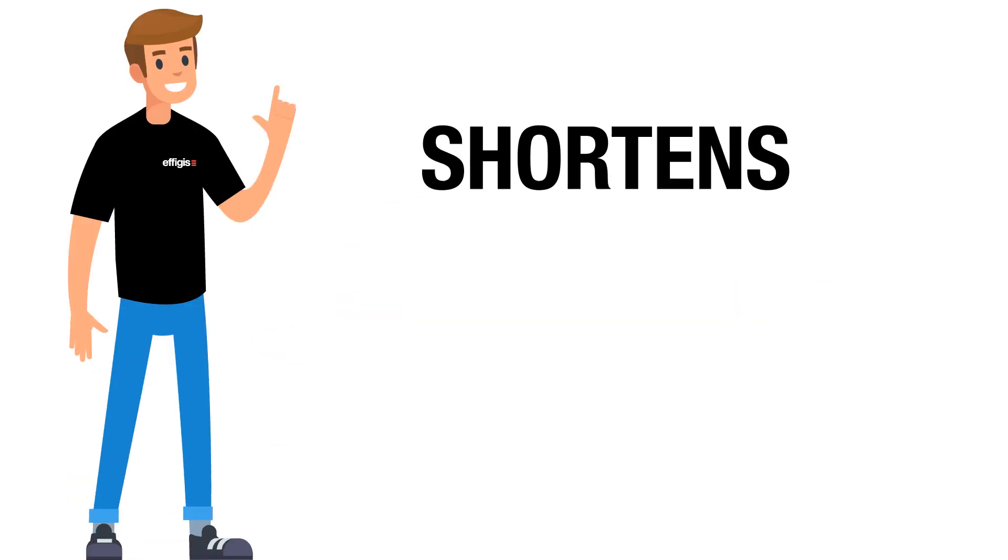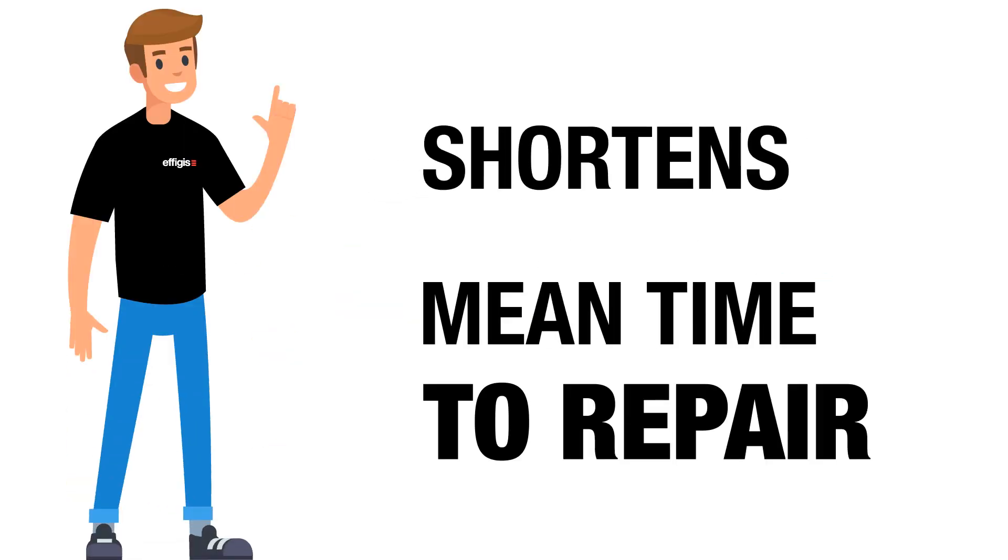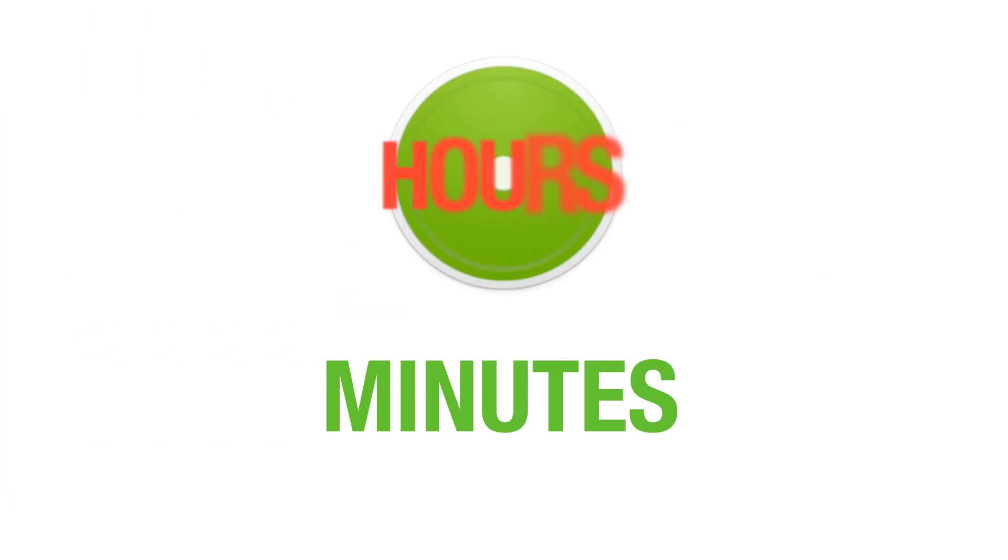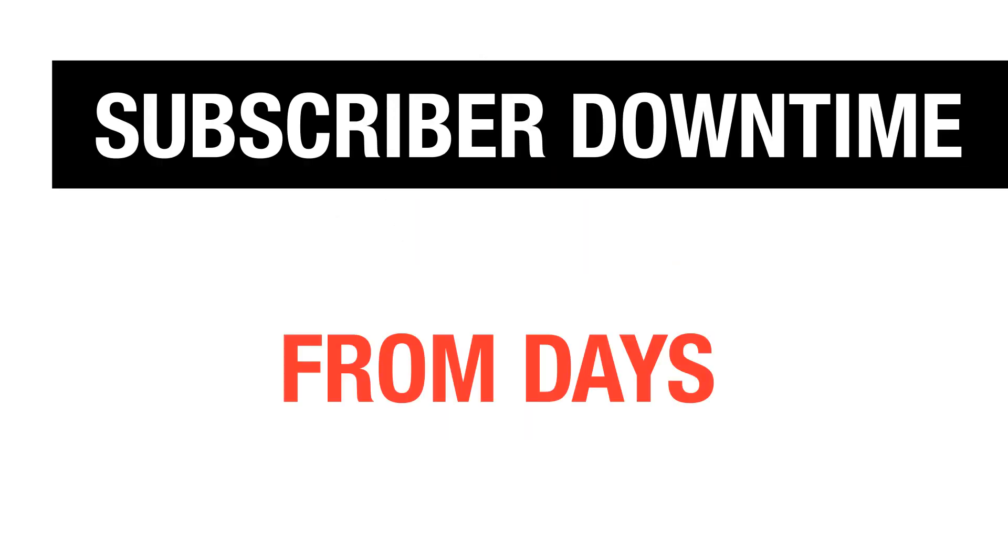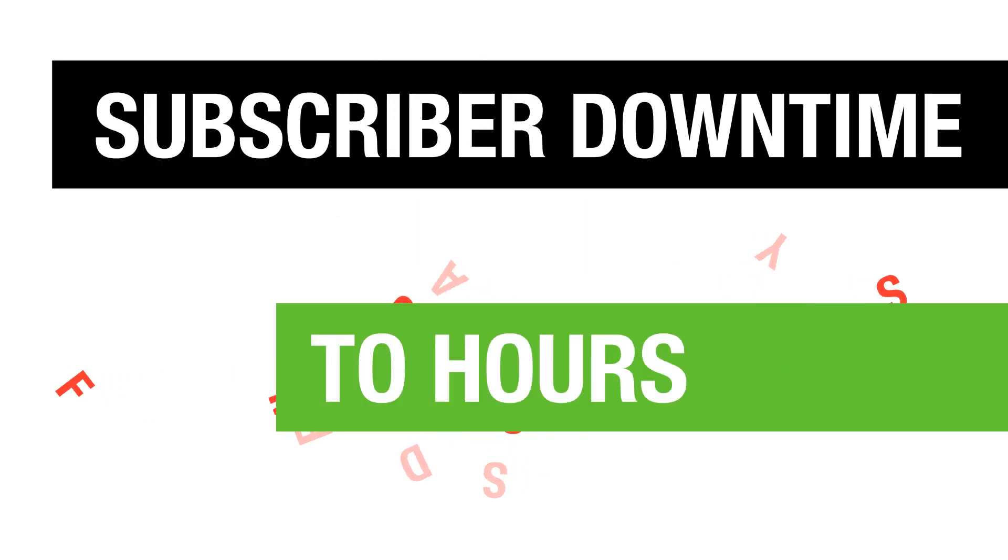Pat realizes that CPATFlex shortens his mean time to repair from hours to minutes and reduces subscriber downtime from days to hours.